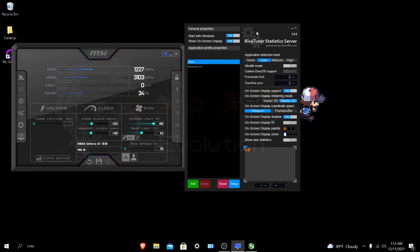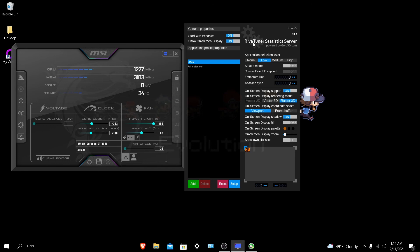Once you have that set up, now go to RevaTuner Statistics Server. You want to make sure that show on-screen display is on, and that it always starts with Windows. Well, it doesn't necessarily have to always start with Windows, just make sure you remember to turn it on. Basically, whenever you close a game or if it's closed for too long, it'll actually close the app altogether. So just make sure that whenever you're before you play a game, turn it on, then play the game, and it should show your FPS.